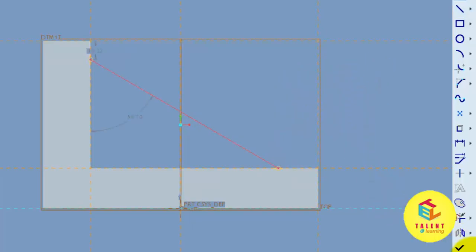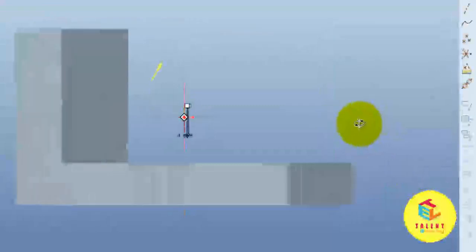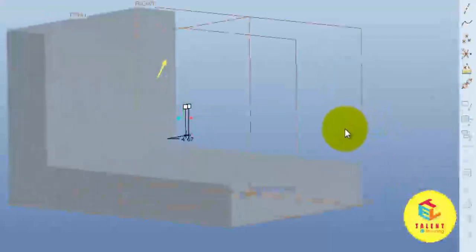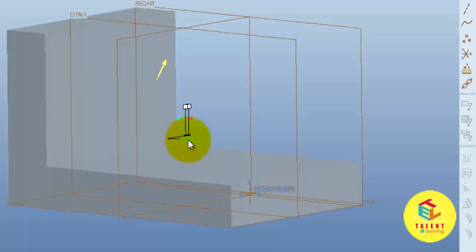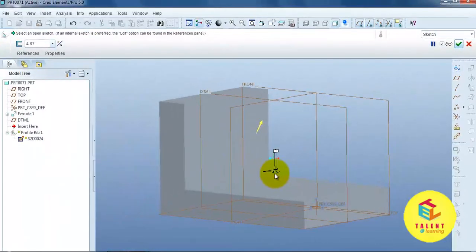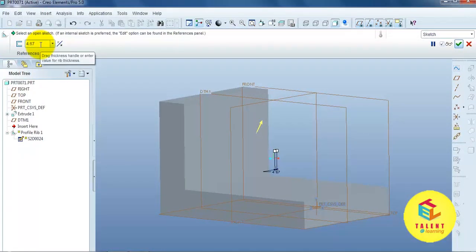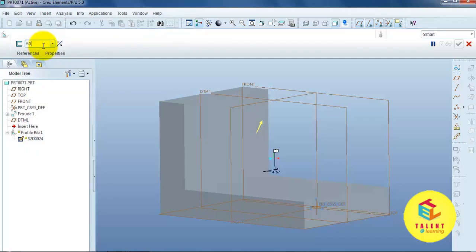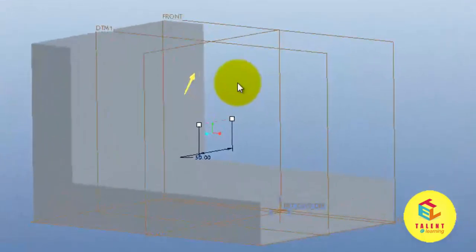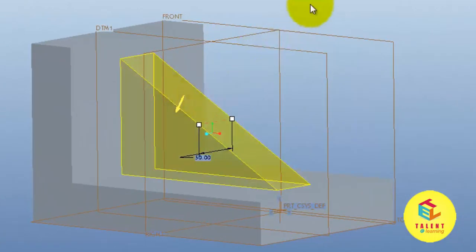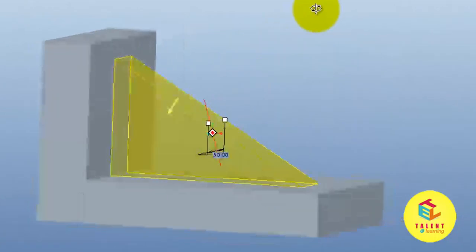Then, press OK. Now, apply the thickness of the rib. You can also modify this dimension over here. And, at this point. OK.